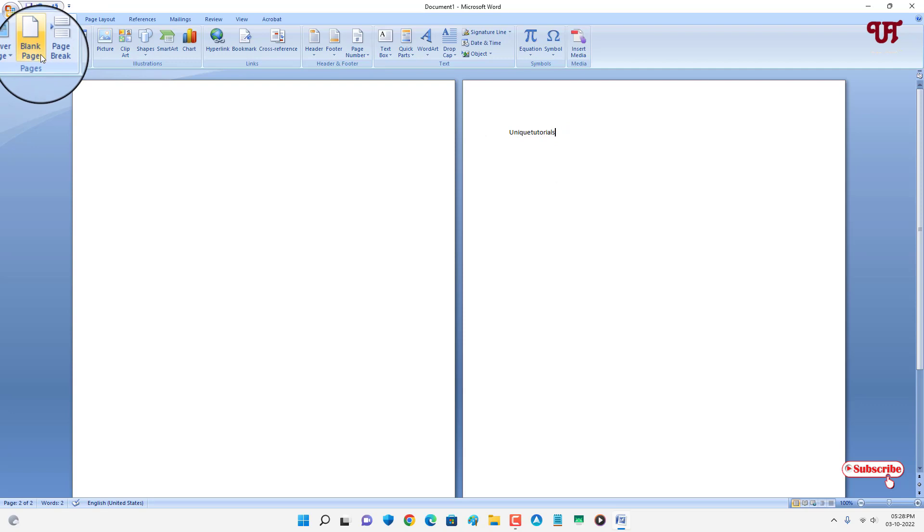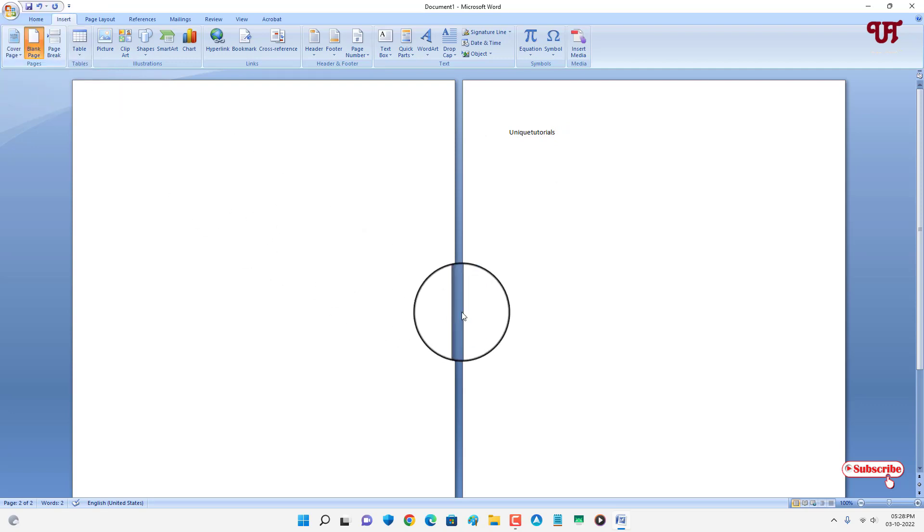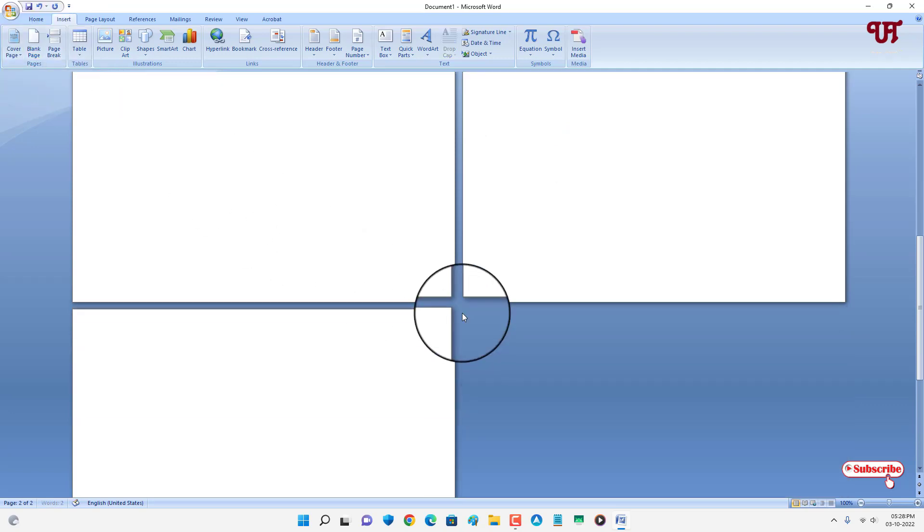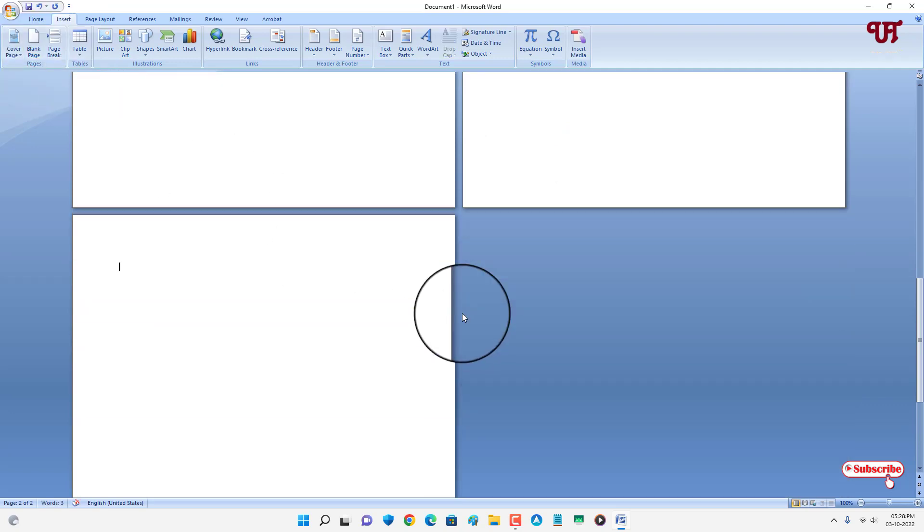Just select 'Blank Page' and now you can see here a new blank page has been created after the existing page.